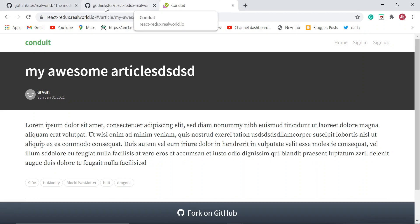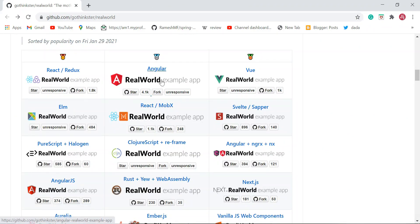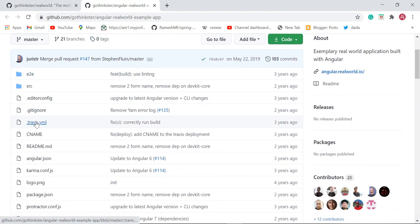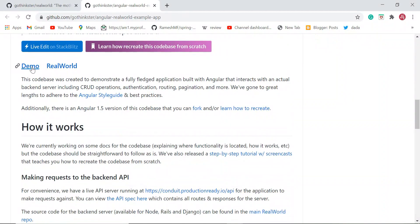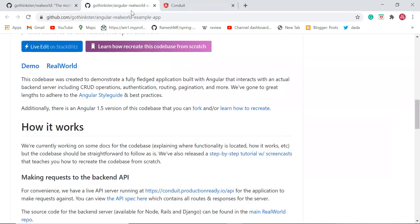This application is built using React and Redux. Similarly, let's explore one more real-world example app — Angular. Just open it in a new tab and you can see the demo, or you can go through the source code. You can see the demo and accordingly get the source code of this particular example.